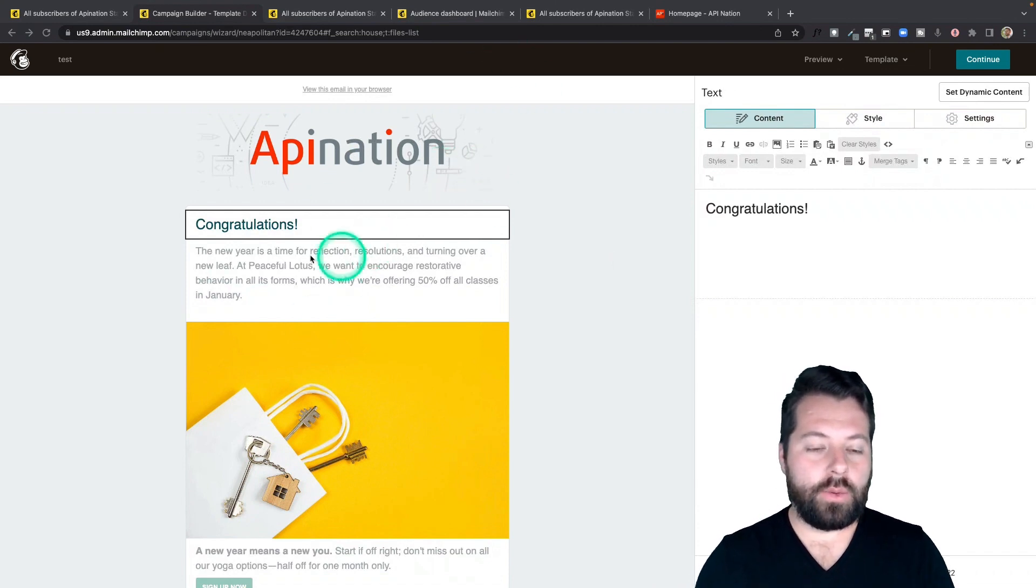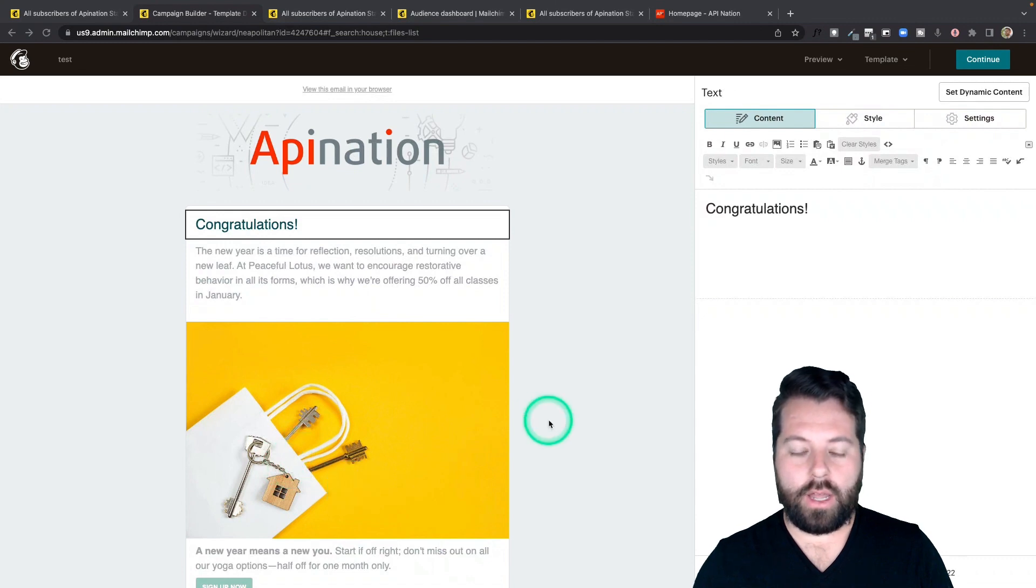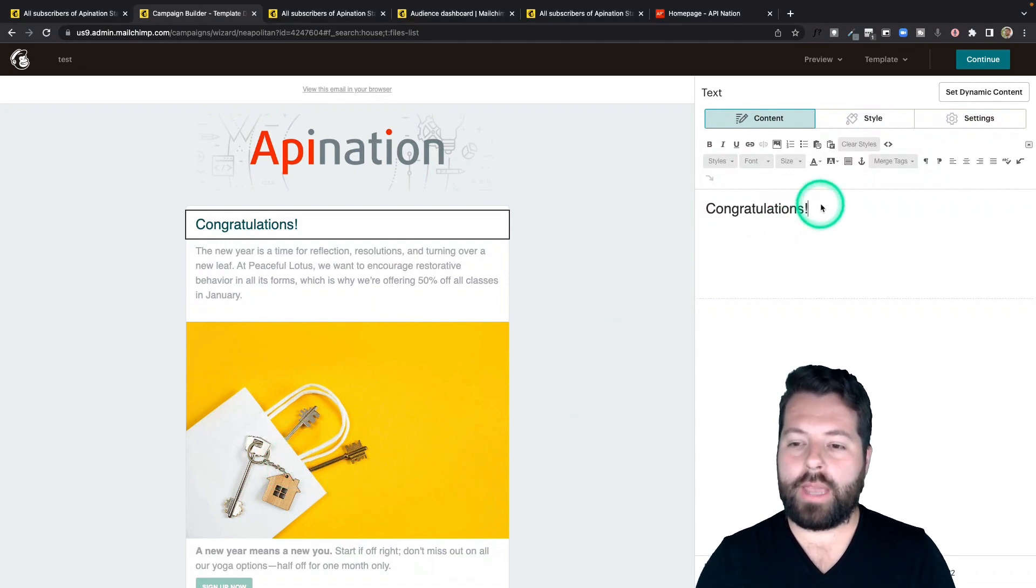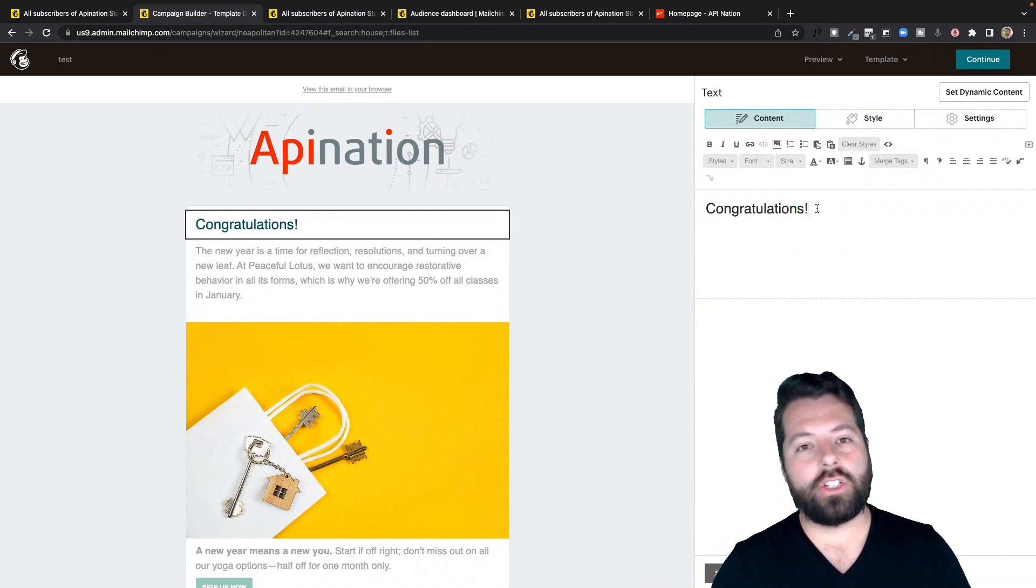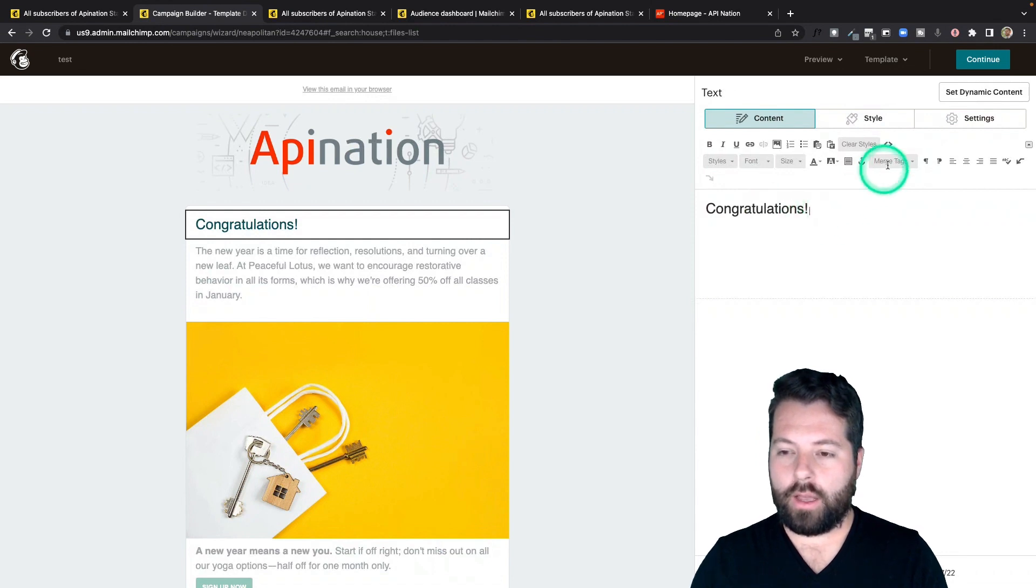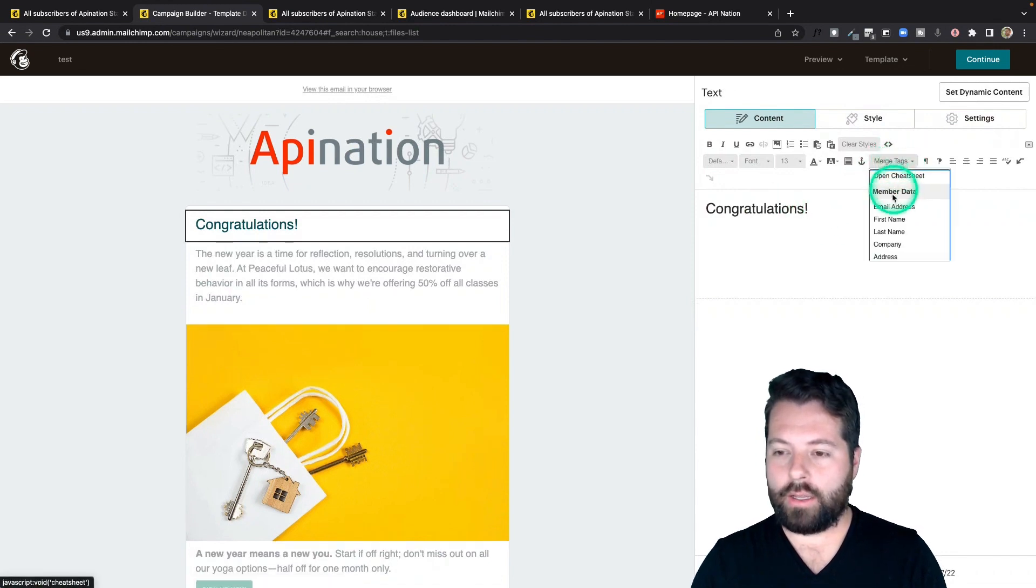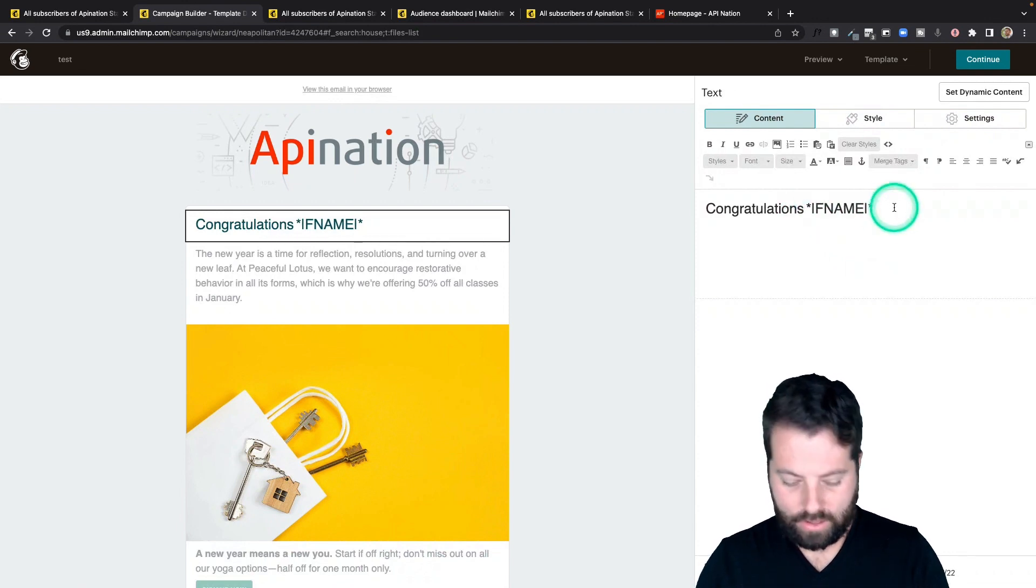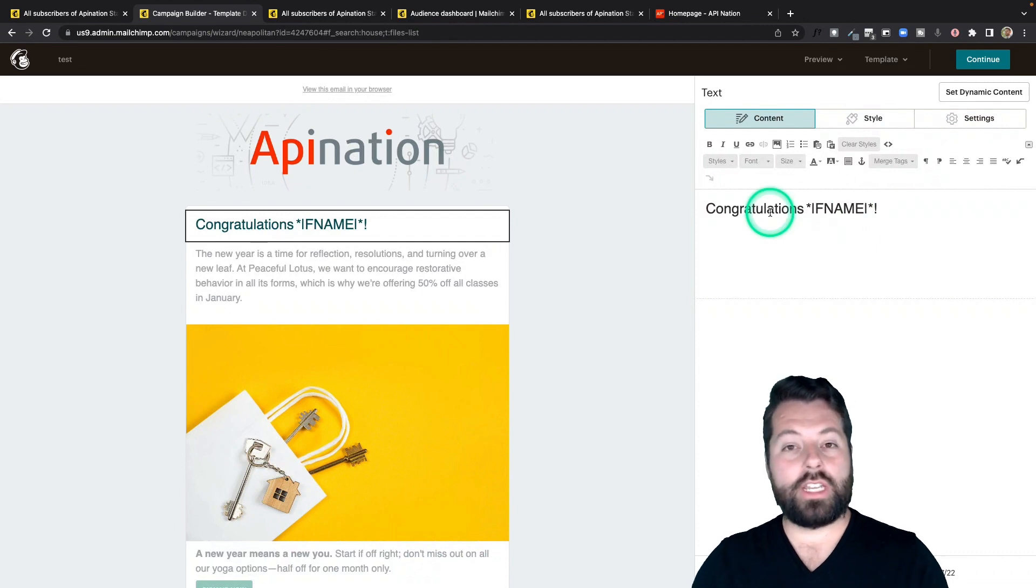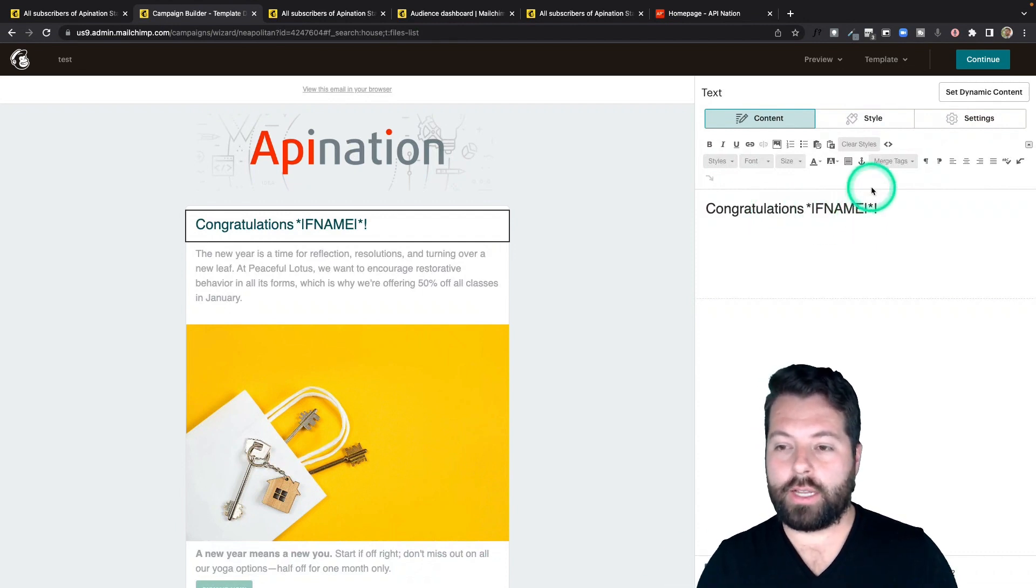So you can see we have an email here and it says congratulations. We got a little key, a little image there. And that's great. But maybe I want it to say congratulations, Jerry, or congratulations, Michelle. All I have to do here is add a merge tag. So I can just grab first name. That's what it's going to look like. And then after I send it, everybody who gets this email will see their first name there instead of the merge tag.